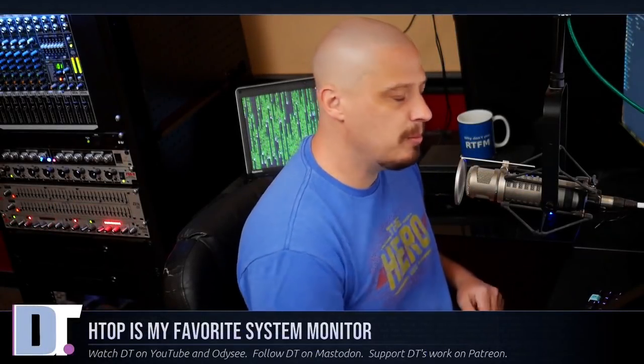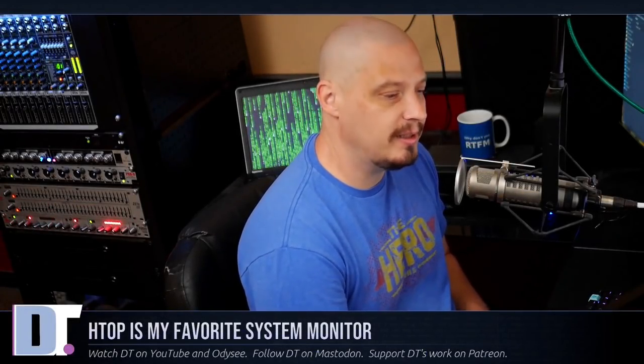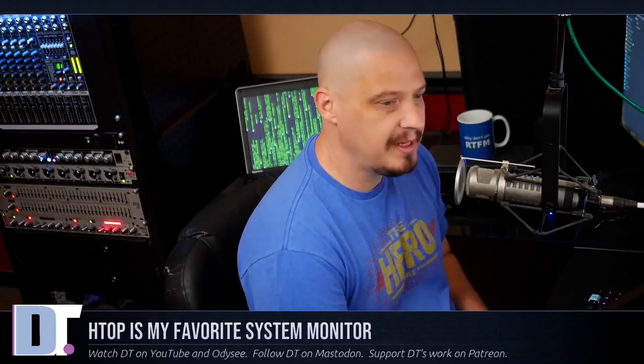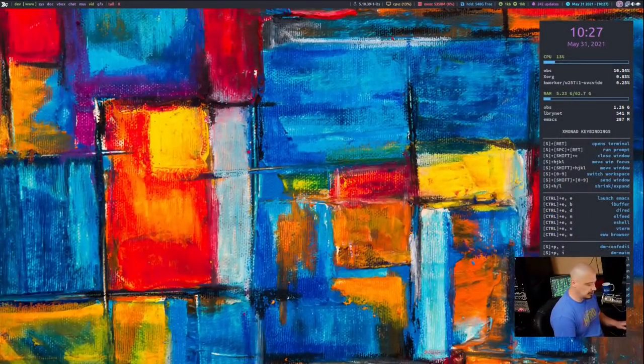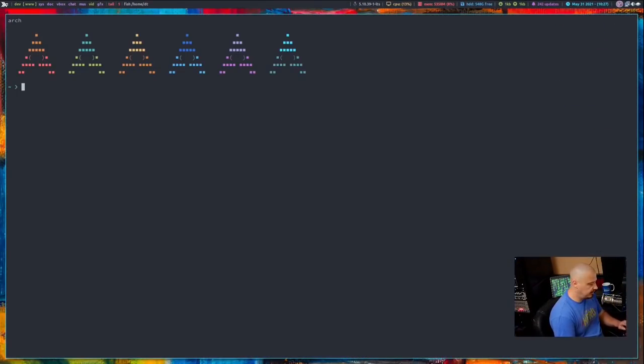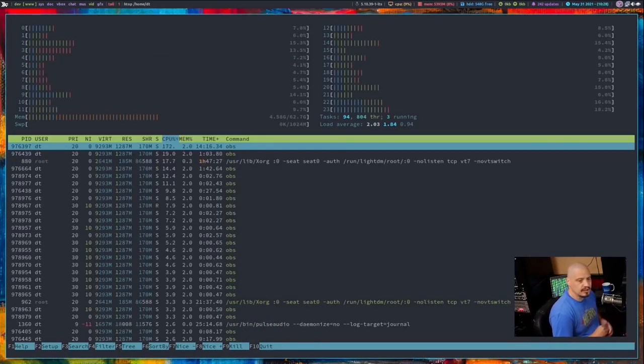Anybody that has been following my channel for a little while knows that I love HTOP. HTOP is my favorite system monitor application, so if I'm taking a look at a Linux distribution for the very first time,